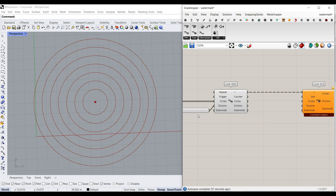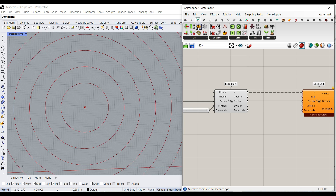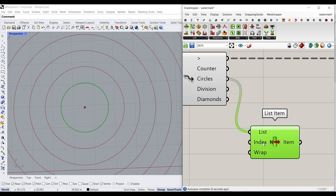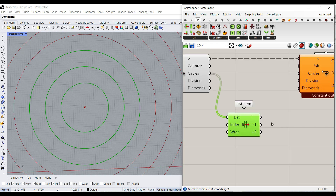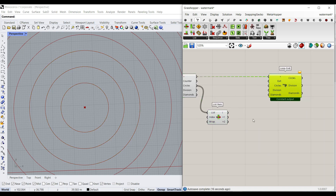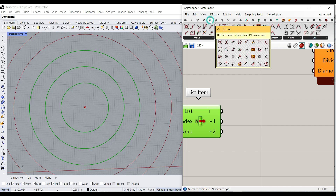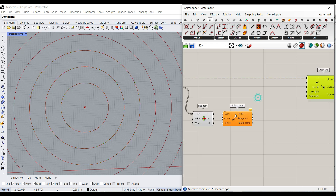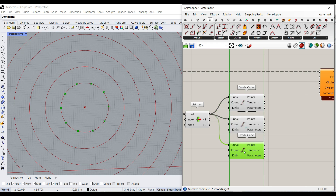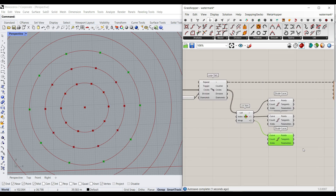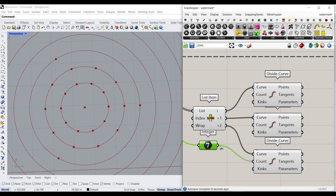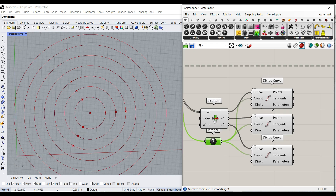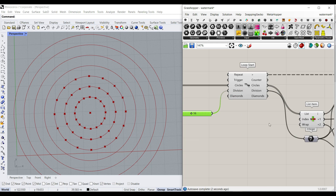Now we bring the circles and divisions inside. What we need here is to select 3 circles, so I'll use Sets > List Item and select indices 1, 2, and 3. After finishing the process, we shift up and start again with those 3 circles. Then I'll divide them using Curve > Divide Curve. I'll copy this component and make one for each division. The number of divisions comes from the integer input we set as the count. Let's increase the number of divisions to check — and there we go.